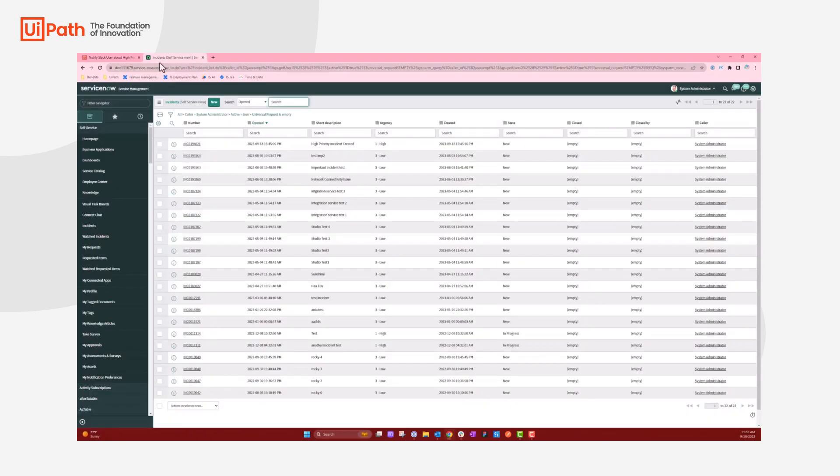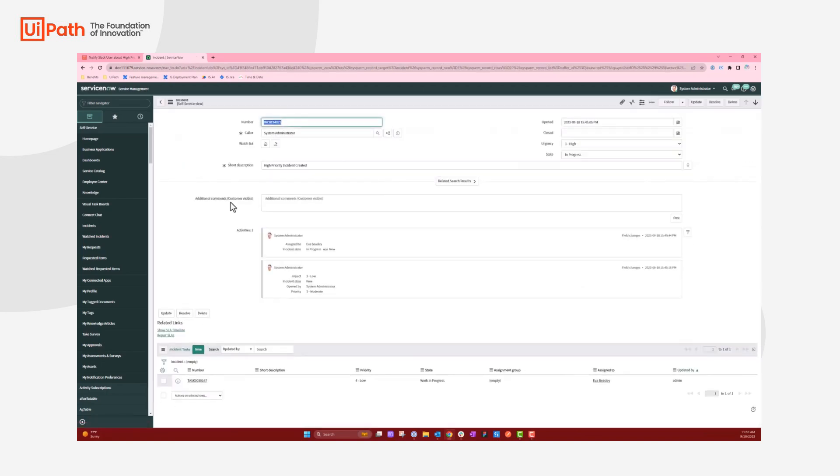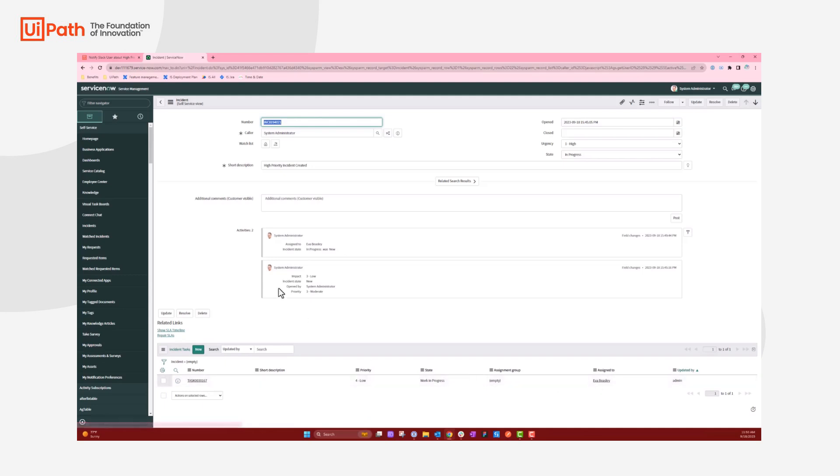If I open ServiceNow, here's the high-priority incident that was created previously. If I click on that, it says it was assigned to Eva Beasley. A task shows that the work is in progress and assigned to myself.